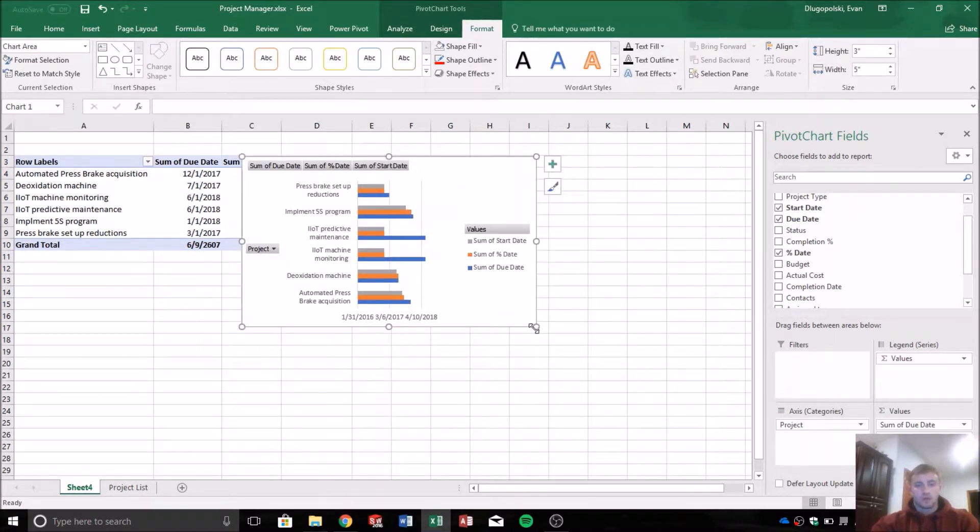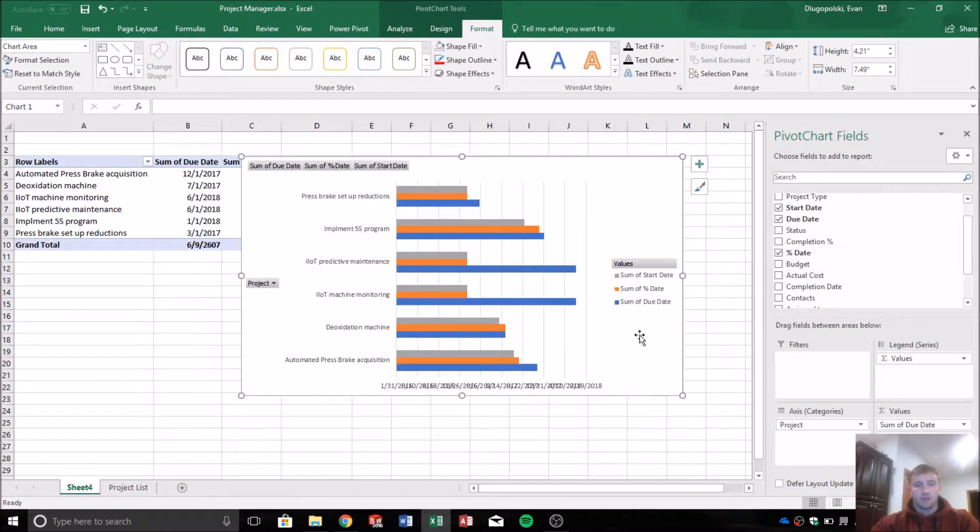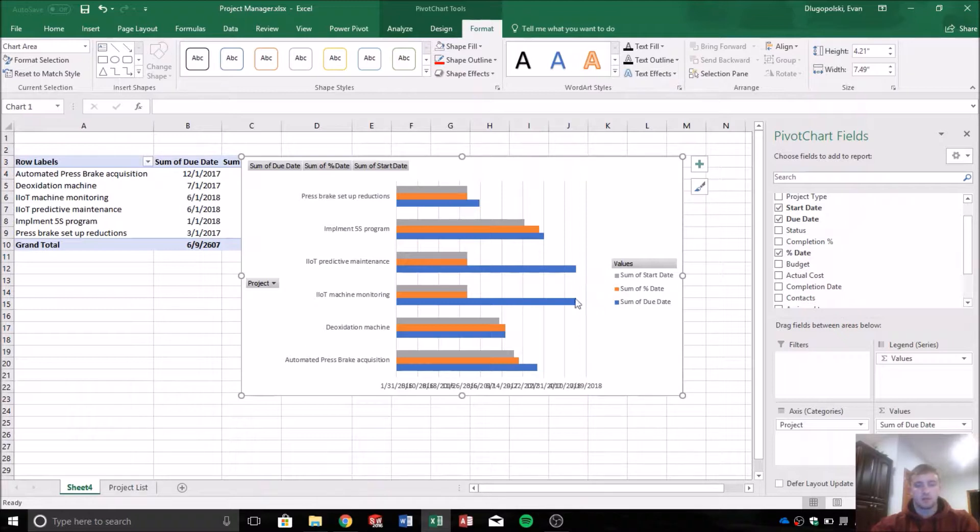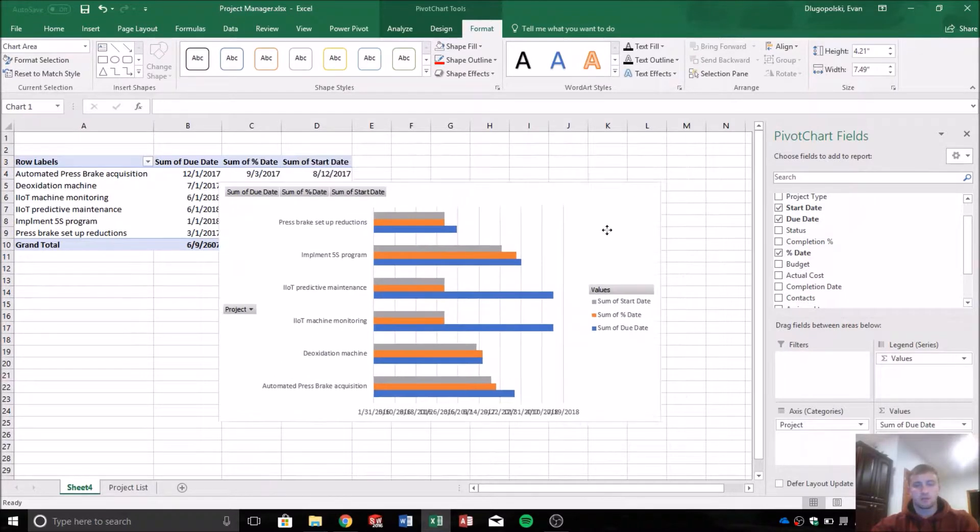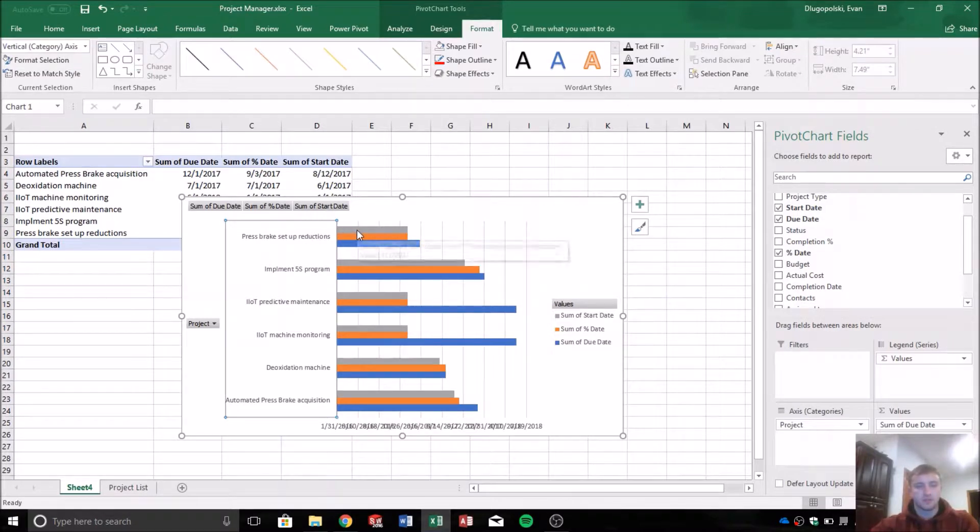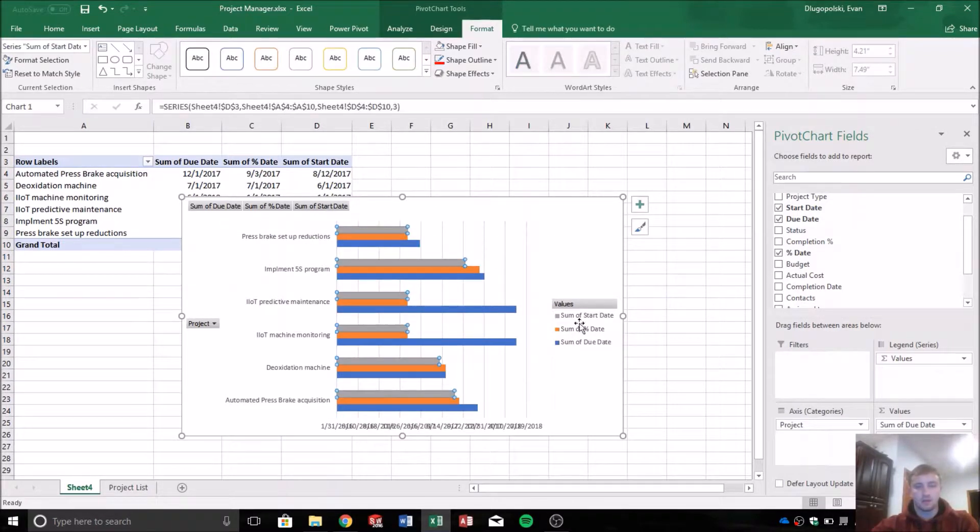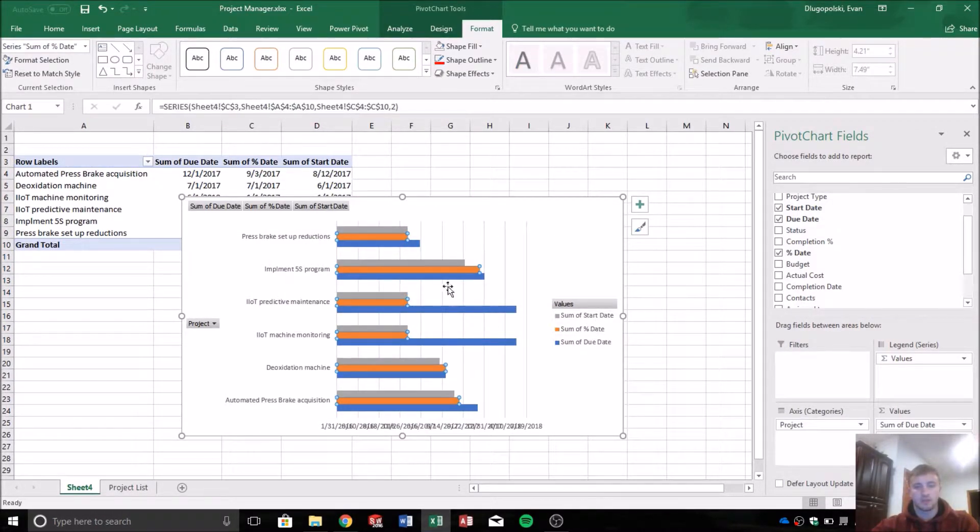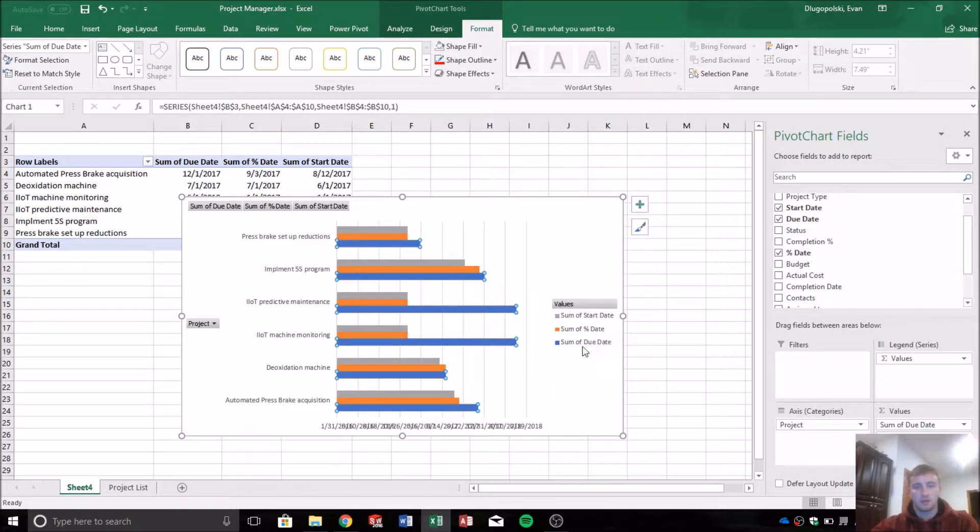So that gives us a graph that's tied to our pivot table, which is tied back to our project list. So here we can see each project, and then the start date, the percentage completion date, and the due date for each project.